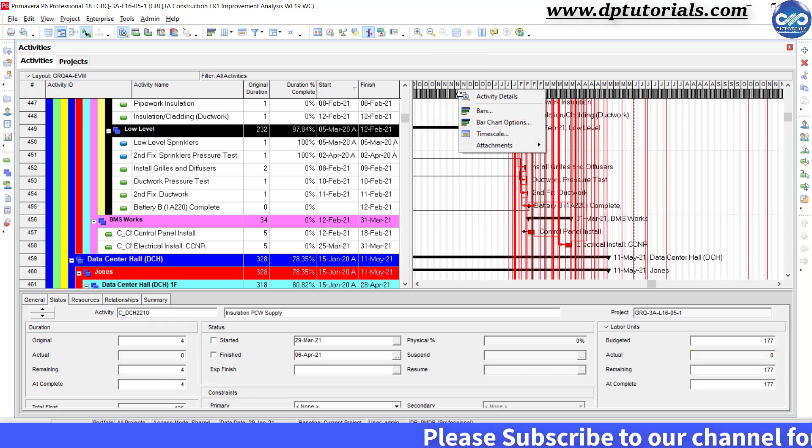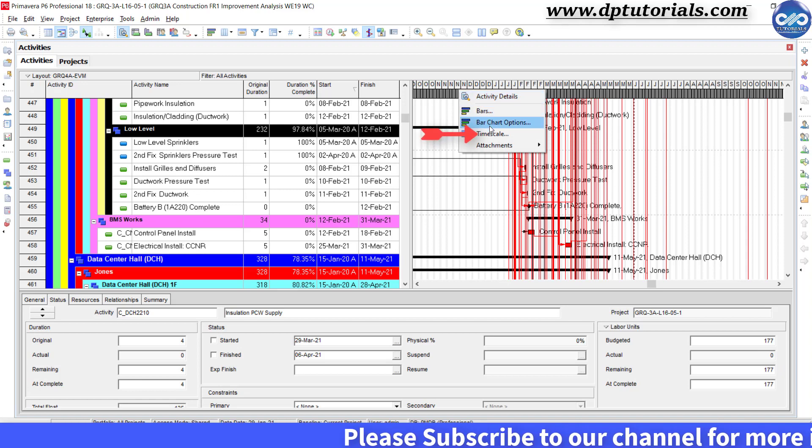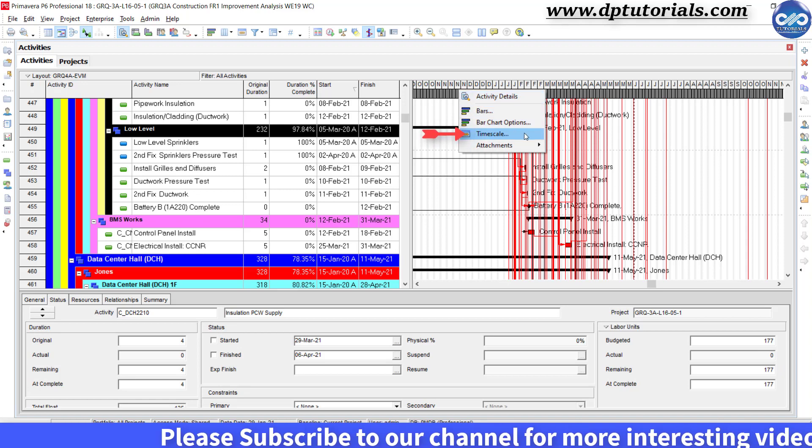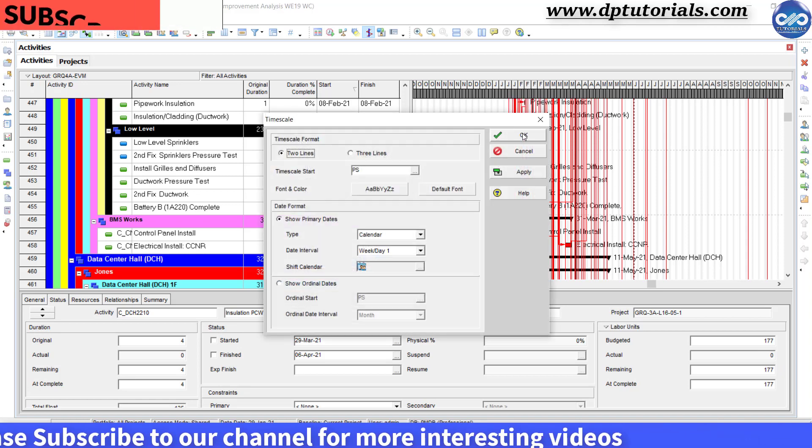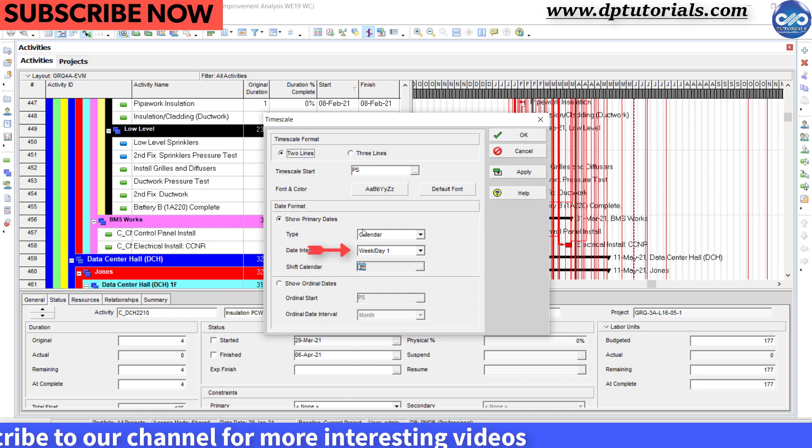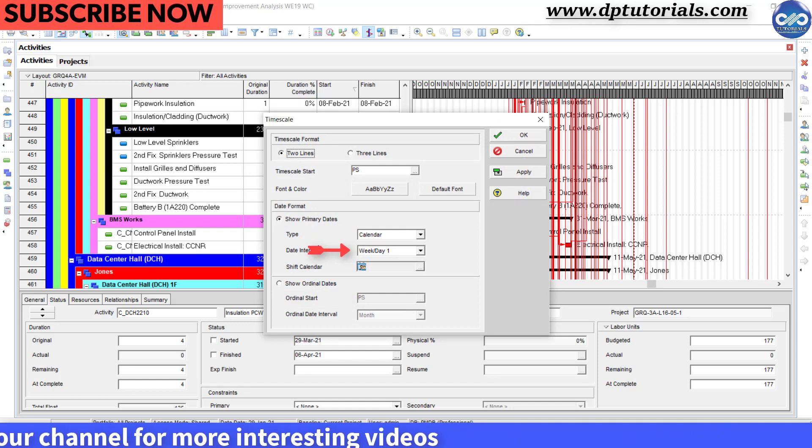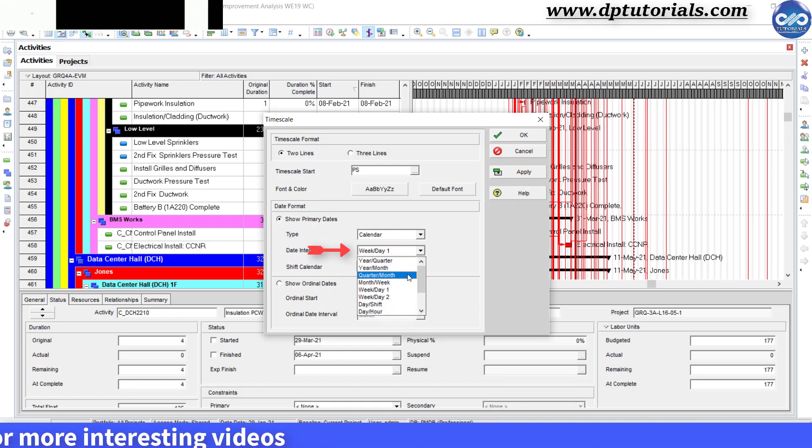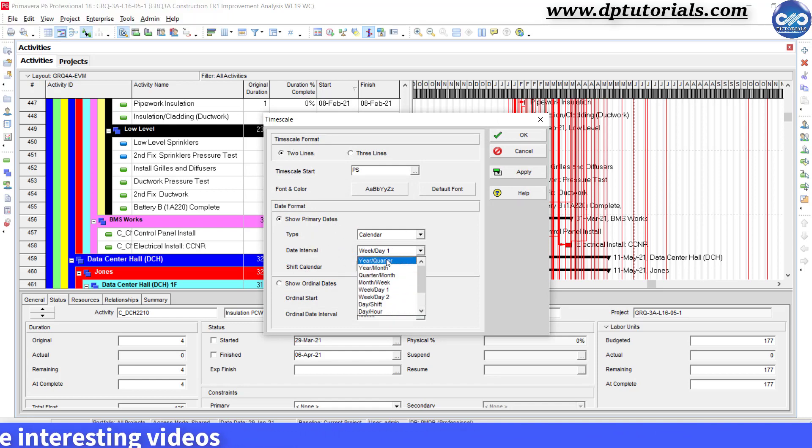Right click on the Gantt chart and click on time scale. In the time scale dialog, change the date interval to year and quarter. Click ok.